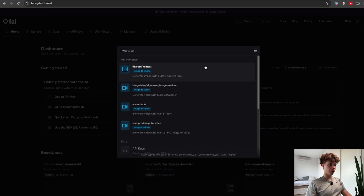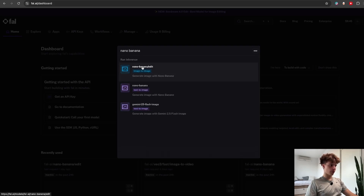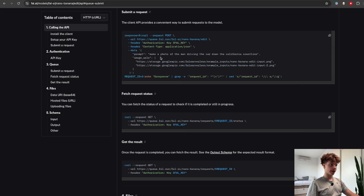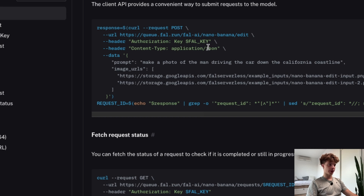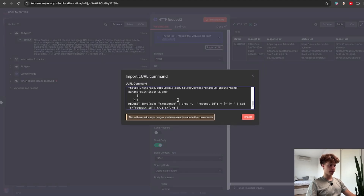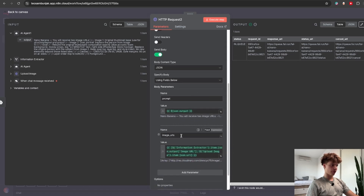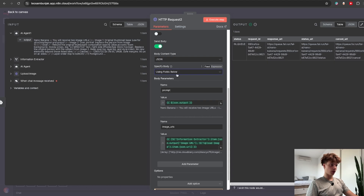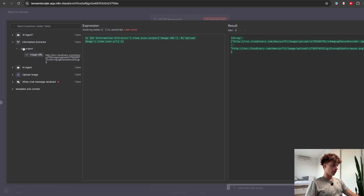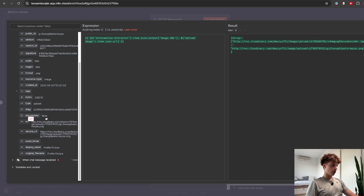Set up your authorization as shown — type 'key' and paste in your API key. Copy the cURL command, bring it back to n8n, and inside the HTTP request select 'Import cURL' and paste it in. In the body request, select to send parameters using 'Fields Below' (not JSON), then send two parameters: the prompt and the image URLs. For the prompt, drag and drop the output from the agent. For the image URLs, go to the information extractor node, drag and drop the thumbnail URL, add a comma, then drag and drop the URL of the image we provided.